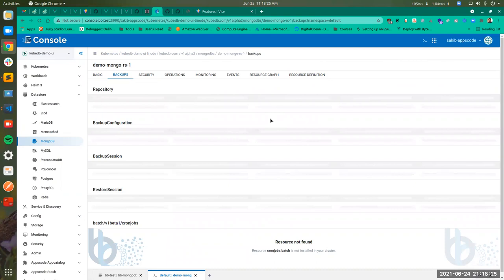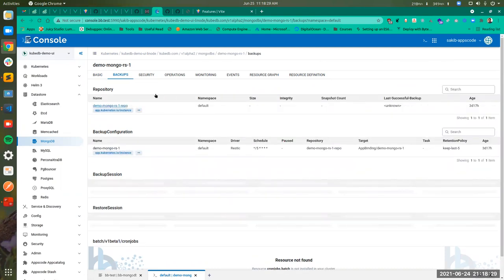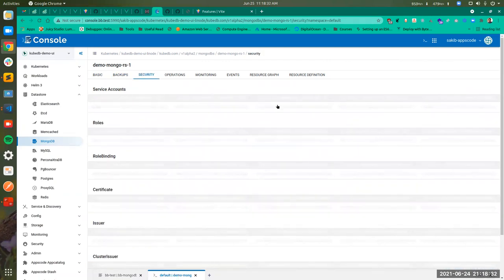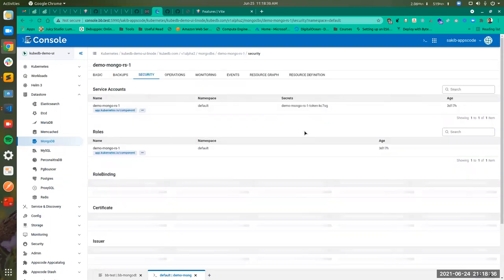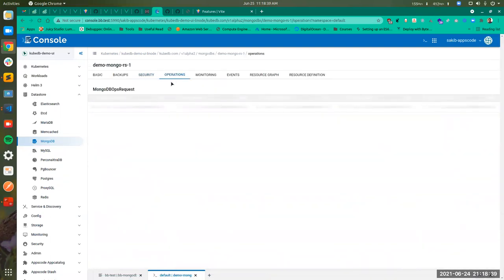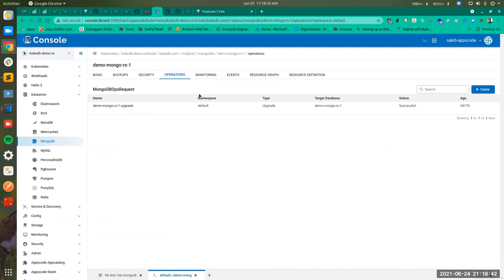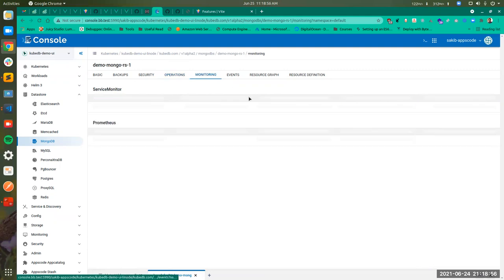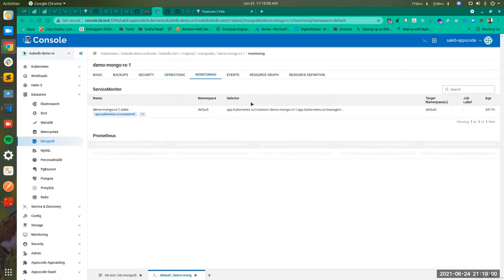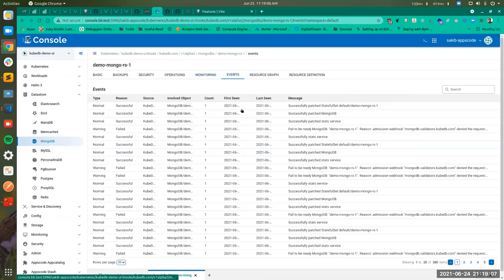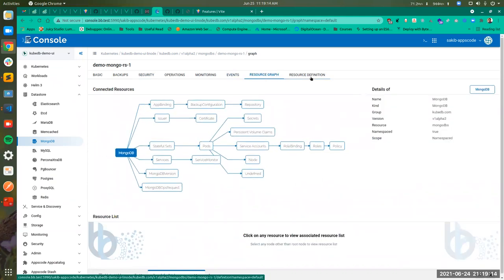You also have the Backup repository and backup configurations for your MongoDB. The Security section shows the services, etc. We have an Operations tab for the database which shows the operations performed on this database instance. In the Monitoring tab, you have service monitors connected to your database instance. The Events tab shows all the events that have occurred. The graph and resource definition are the same as before.